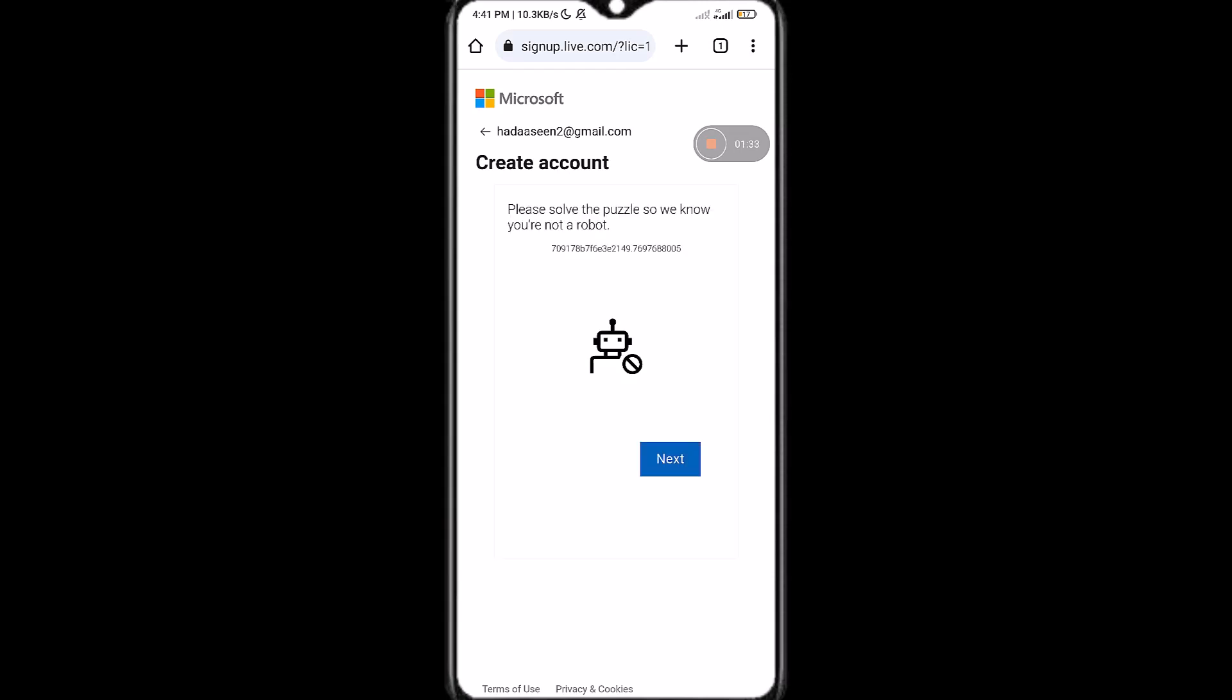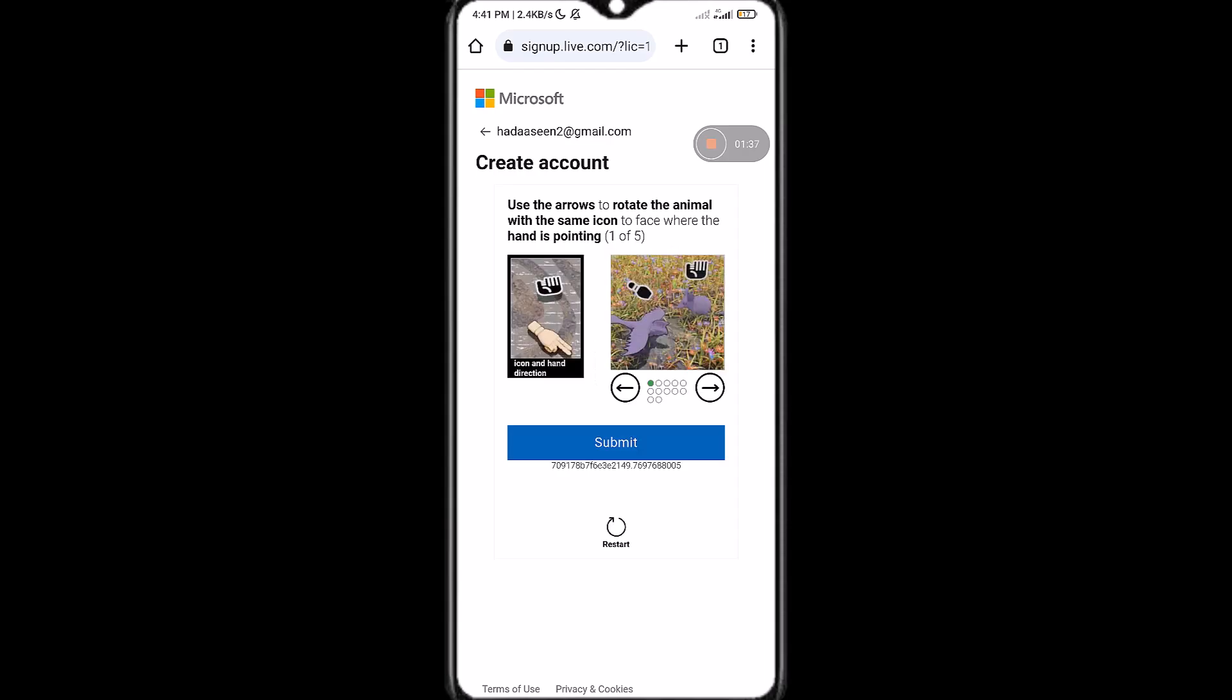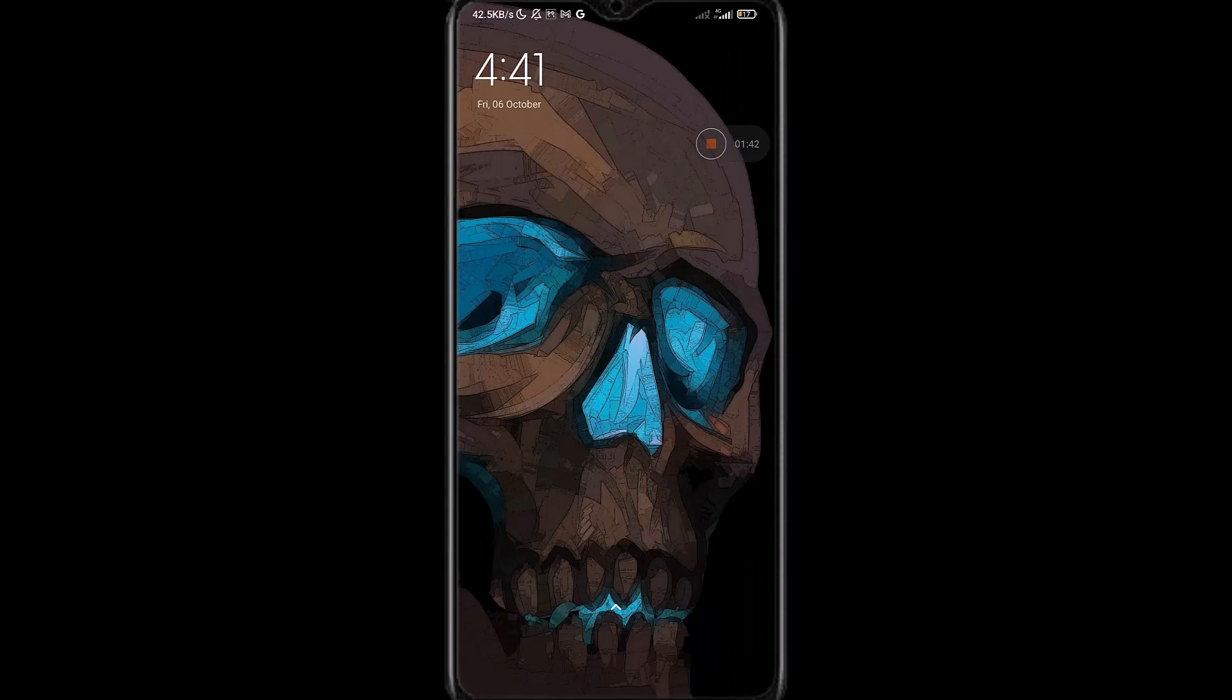do is simply prove that you are not a robot by tapping on next and then completing these, and after that your Outlook account will be created. So there you have it. If you found this video helpful, please